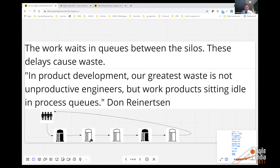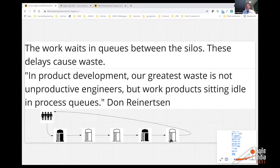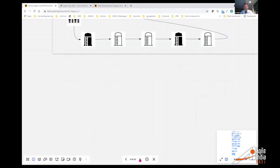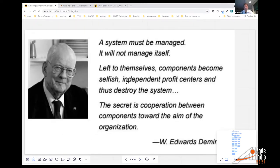Slow feedback is a bigger problem than complexity, because we make little mistakes that by the time they get downstream become very big — that's a non-linear event. The straw that broke the camel's back is a great example: a small mistake now, big consequences later. We have to somehow manage the system because left to themselves, components become selfish, independent profit centers and destroy the system. The secret is cooperation between components toward the aim of the organization.